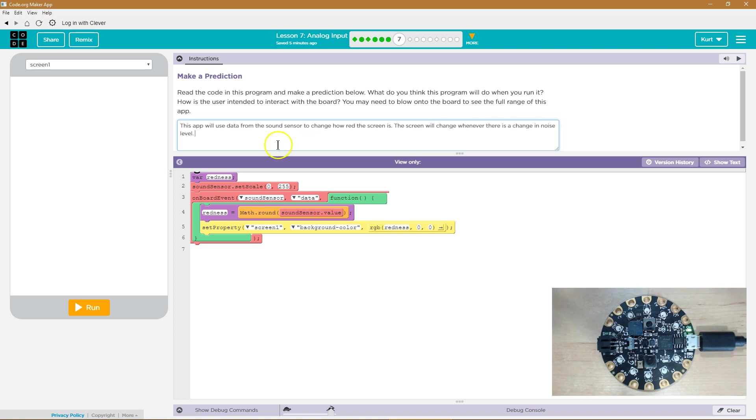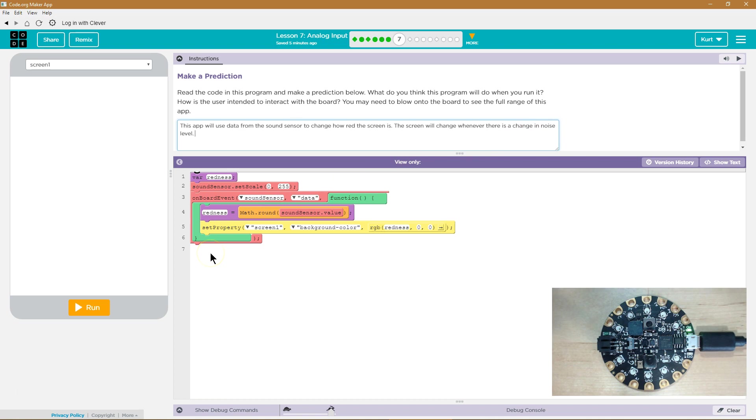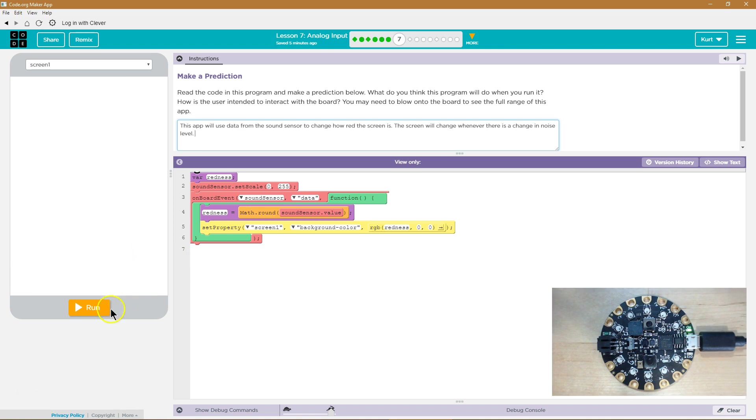So my guess, this app will use data from the sound sensor to change how red the screen is. The screen will change whenever there's a change in noise level. So once I hit run, if it gets louder, the screen will get redder. And if it dies back down into quiet, it will get less red. Let's give it a shot.